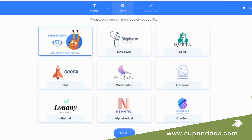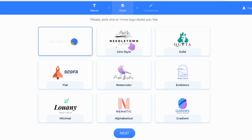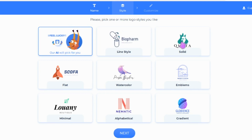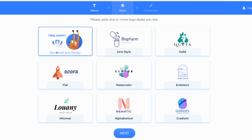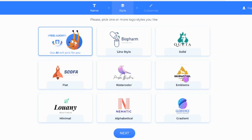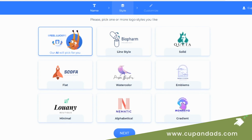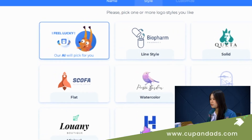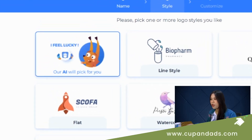Then we go to the next step, where we get several style options. We can choose whether we want our logo to be lined, solid, flat, or watercolor. Each style has samples, which is pretty good because it helps us visualize our logo output. But let me try to generate using the artificial intelligence instead of picking my own preference.